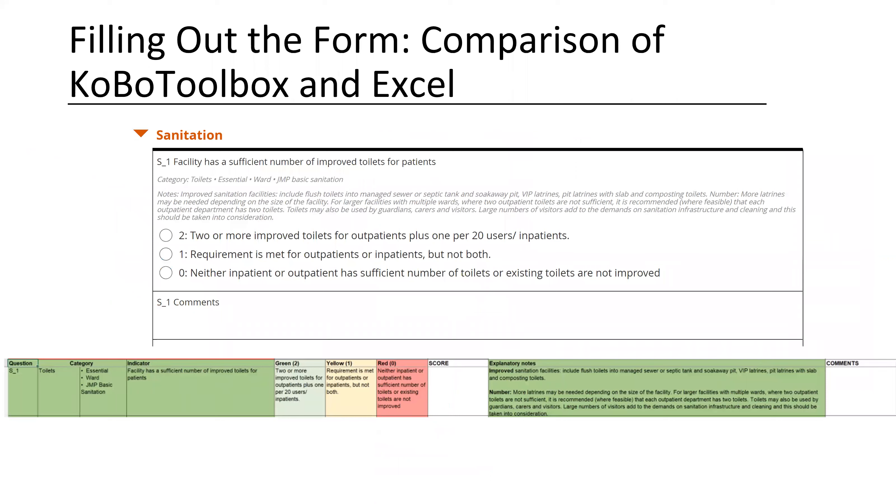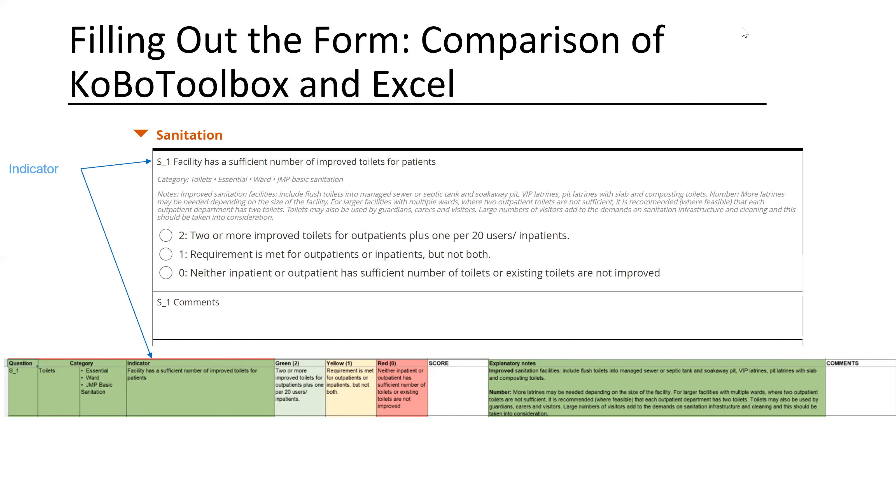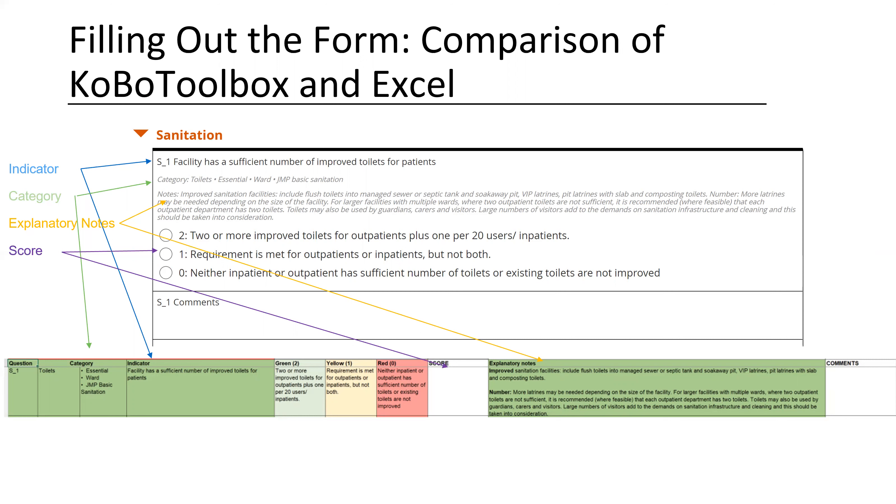Let's do a little bit of comparison of how the Kobo toolbox and the Excel spreadsheet compare in terms of just layout and visual. All of the information is identical, you'll just find things in slightly different places. Your indicator is in that first line in Kobo toolbox. Your indicator name is the first part, and then the actual indicator is right after it. Your category is also laid out just under that. Your explanatory notes are beneath that. And then your scoring or your criteria. For fully met or green, it's two. For partially met, it's one. And for not met, it's zero. And then your comments section again is at the end.